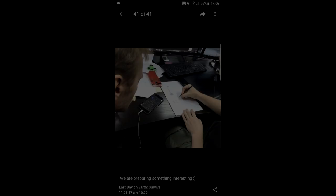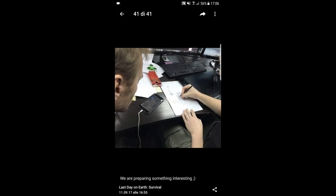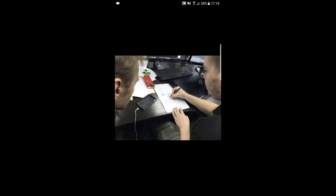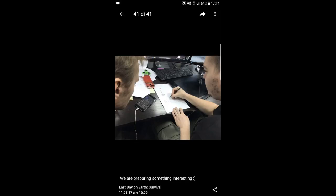Hello guys, welcome to my Last Day on Earth video. Today we got another post from the developers, so let's analyze the picture.